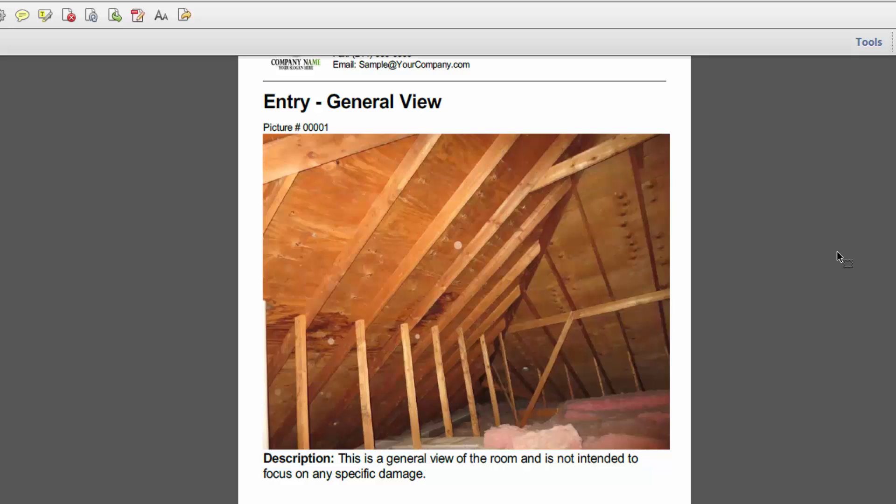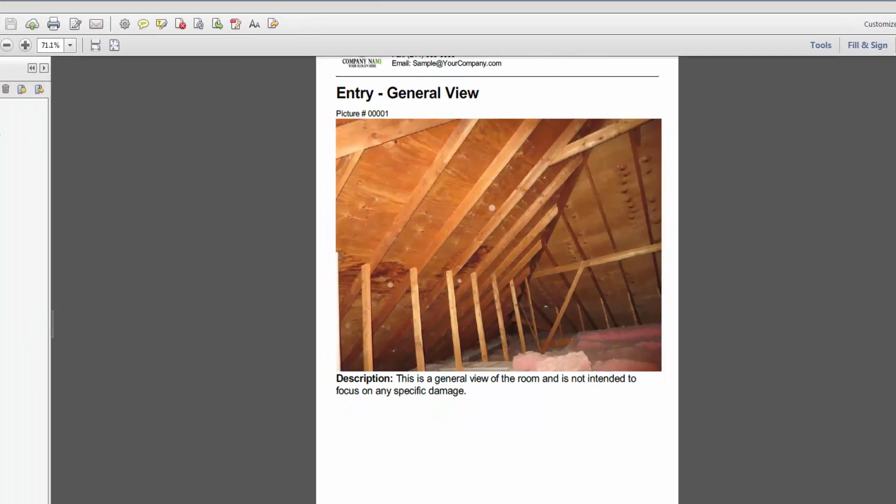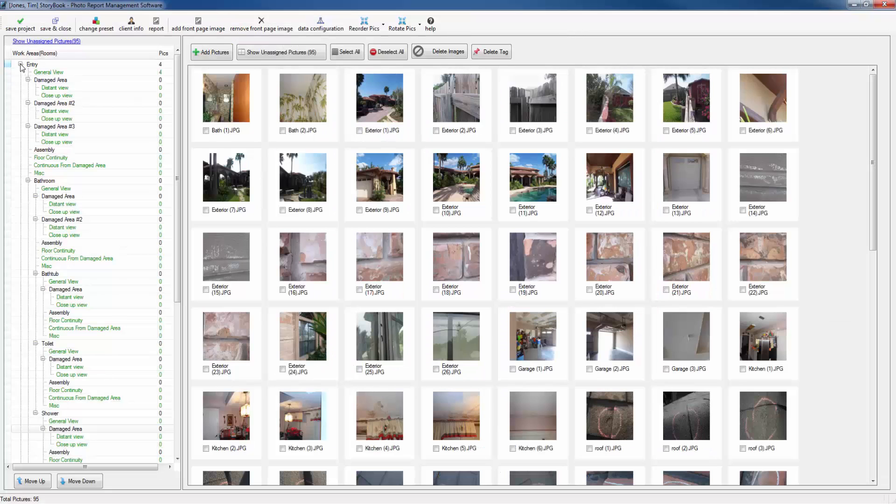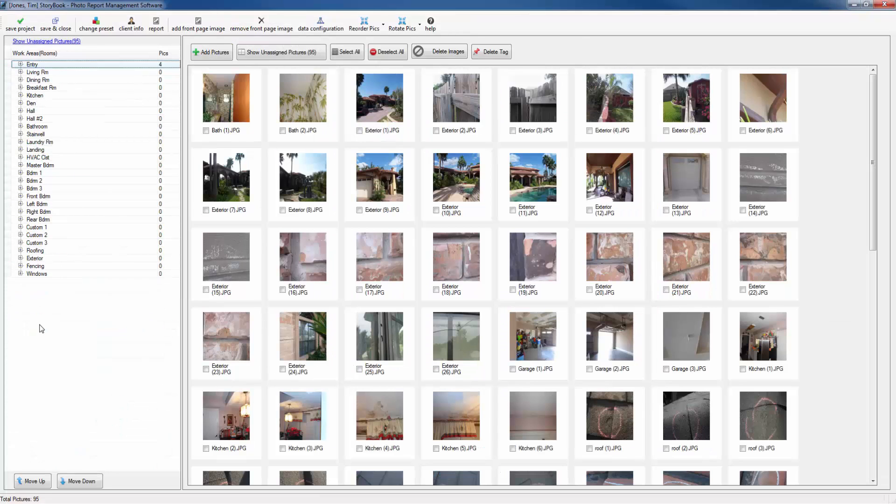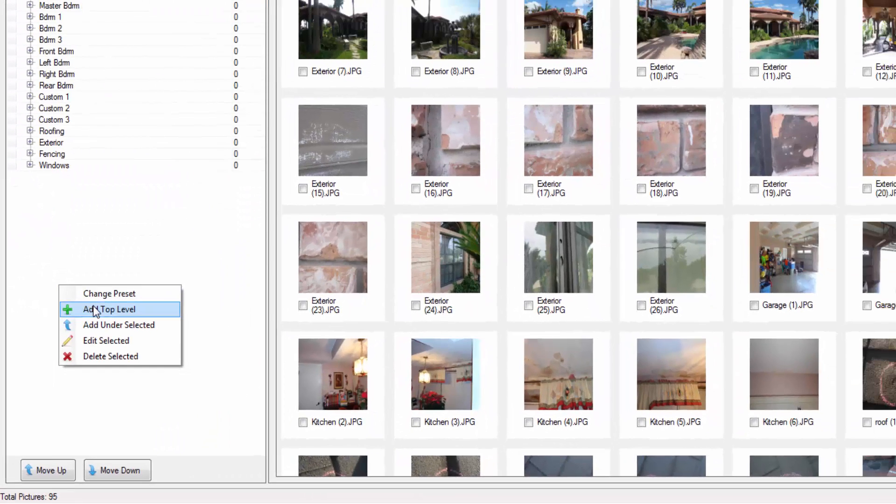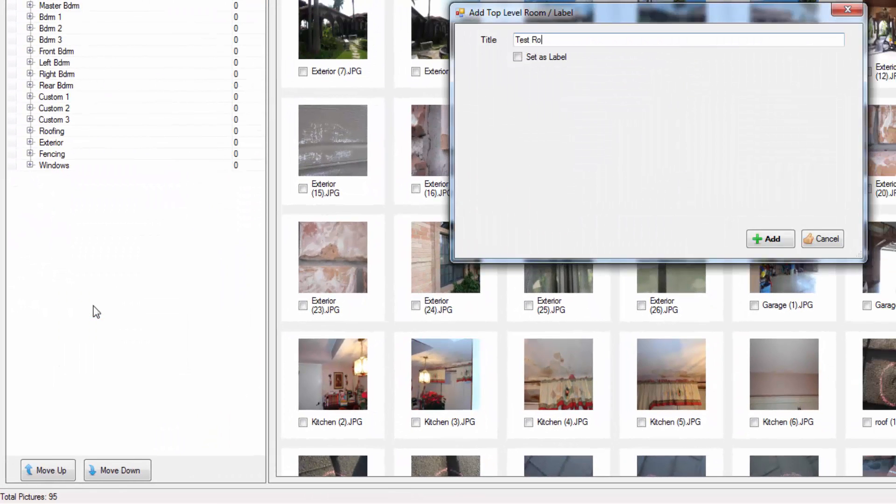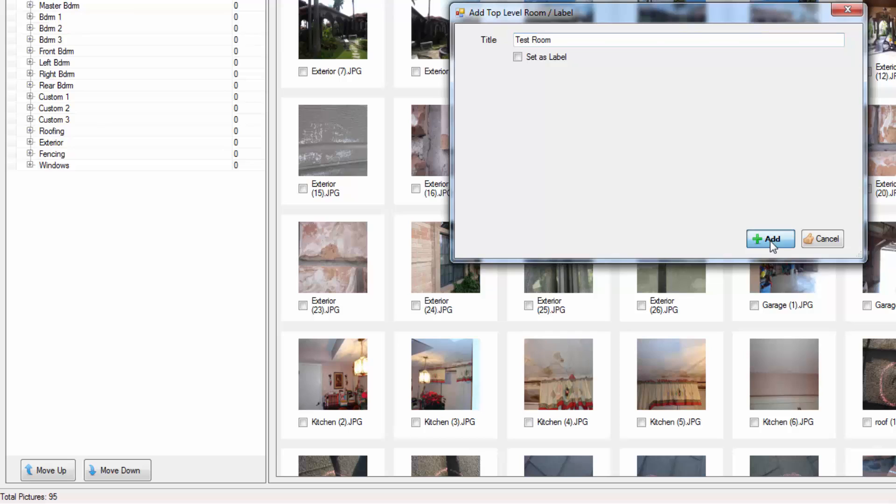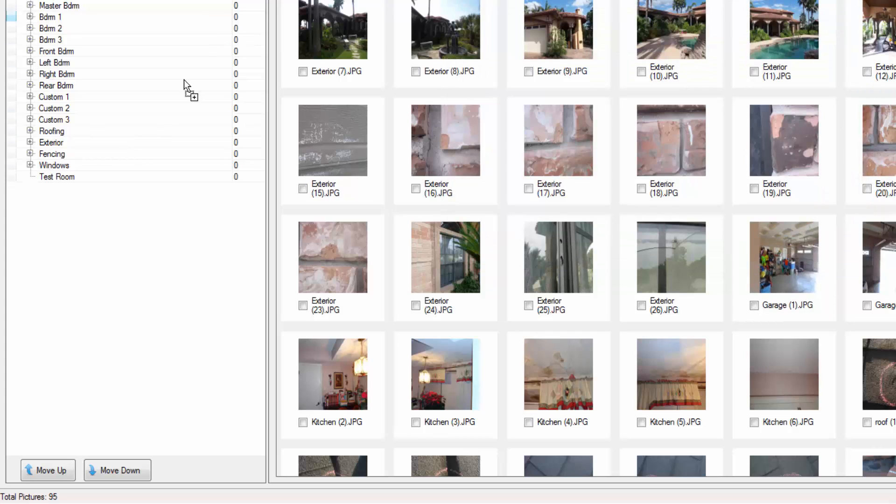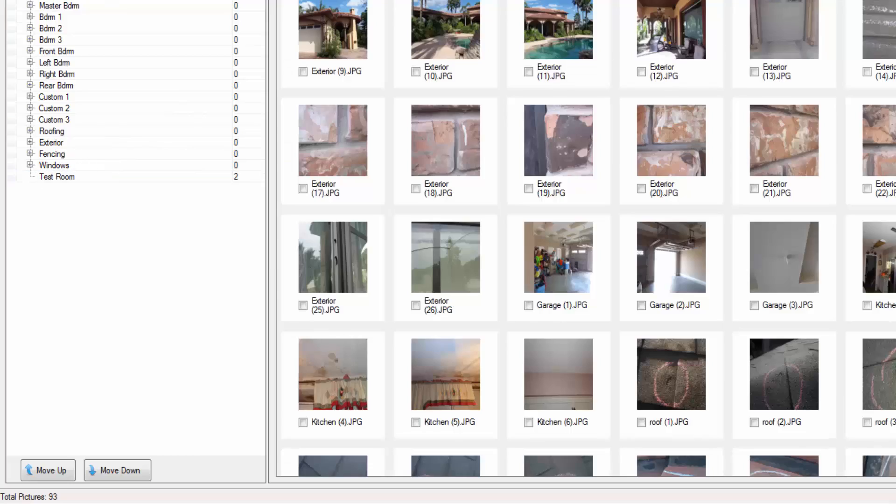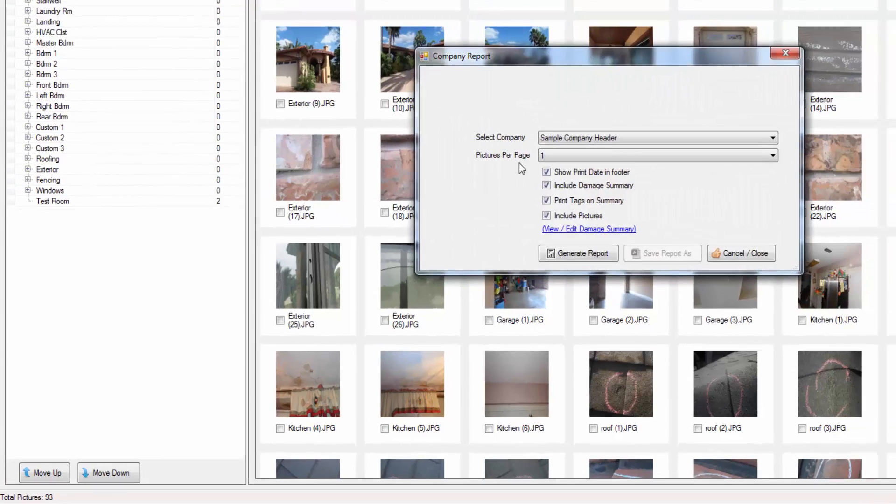Let's go ahead and see what would happen if we were to just drop a picture into a room. Let's close entry and let's create something that is just a room. We'll call it test room. Now let's go ahead and drag some photos into test room and let's go ahead and print the report again.